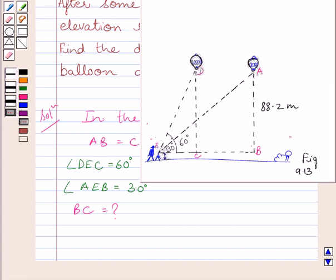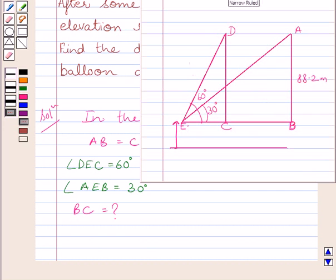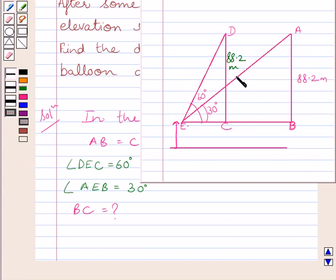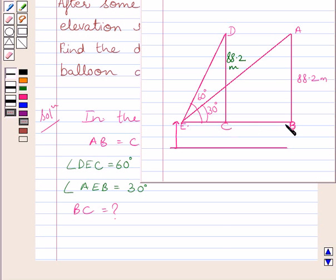Let us draw a simple diagram to represent this figure. In the diagram, AB is equal to CD is equal to 88.2 meters, angle DEC is equal to 60 degrees, and angle AEB is equal to 30 degrees. We have to find out BC.